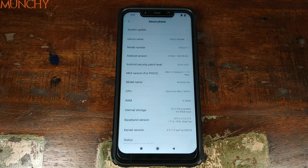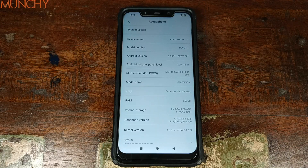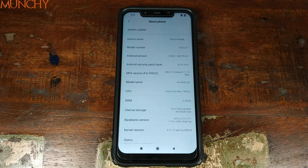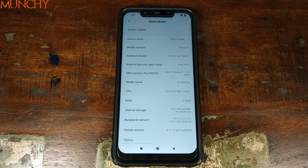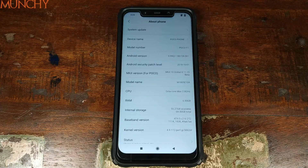We have successfully updated our Xiaomi POCO F1 phone to MIUI 10 based on Android 9.0 Pie. That's it for this video, YouTube. I hope my video helped you — likes, shares, and subscribes are appreciated. Feedback and comments are more than welcome. See you when I see you.